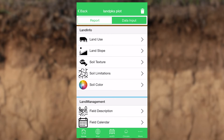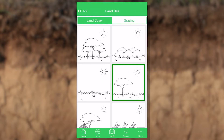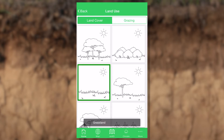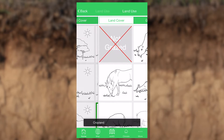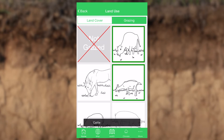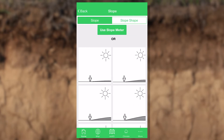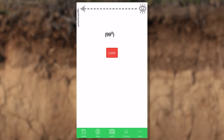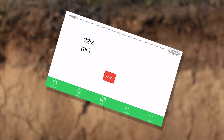Land use is pretty straightforward — pick one of those pictures and pick what kind of grazing you have. For slope, you can either choose one of those pictures or you can use the clinometer, the slope meter that's on the phone.